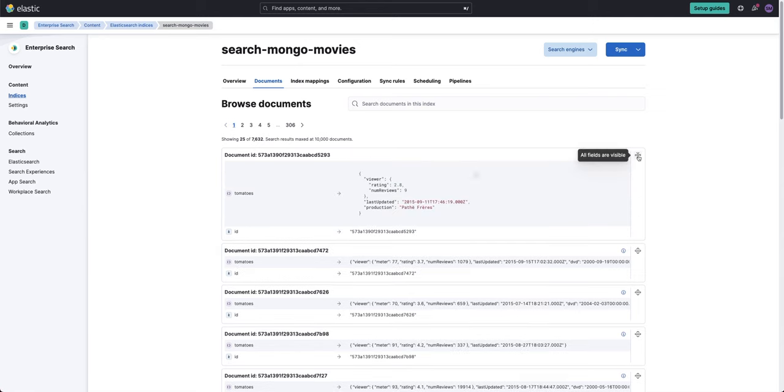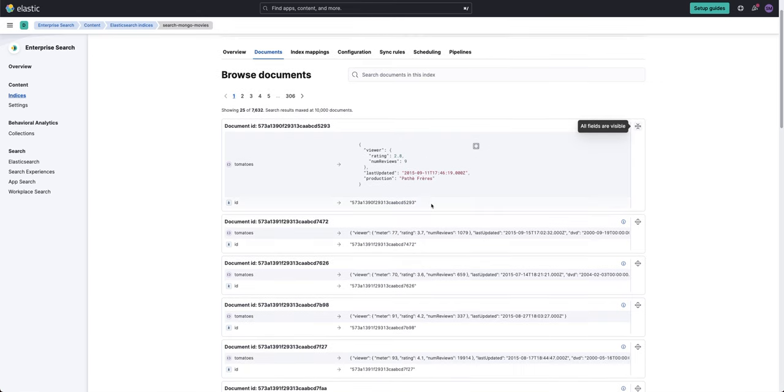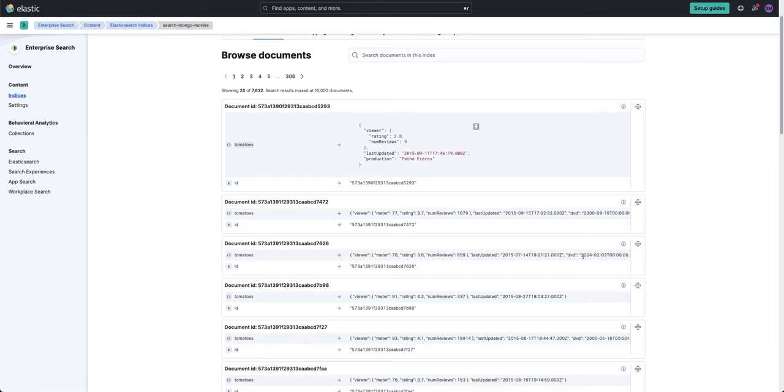And we can see in fact, it did exactly what I asked for it to do, which is that I wanted to know where the movies are in English, and then you can see that in the projection, which means I only want to return the tomatoes object. So this is the tomatoes object. You can see it's done that here.